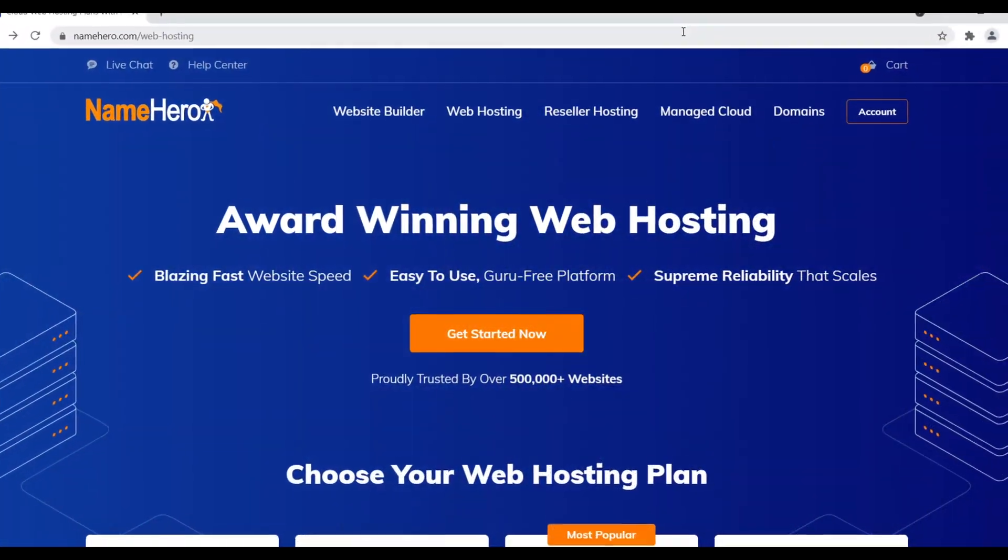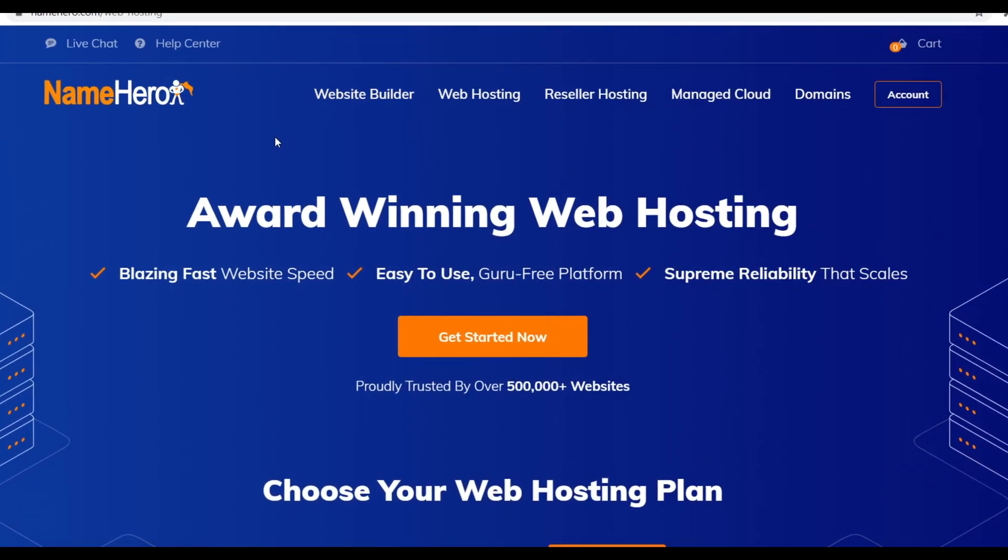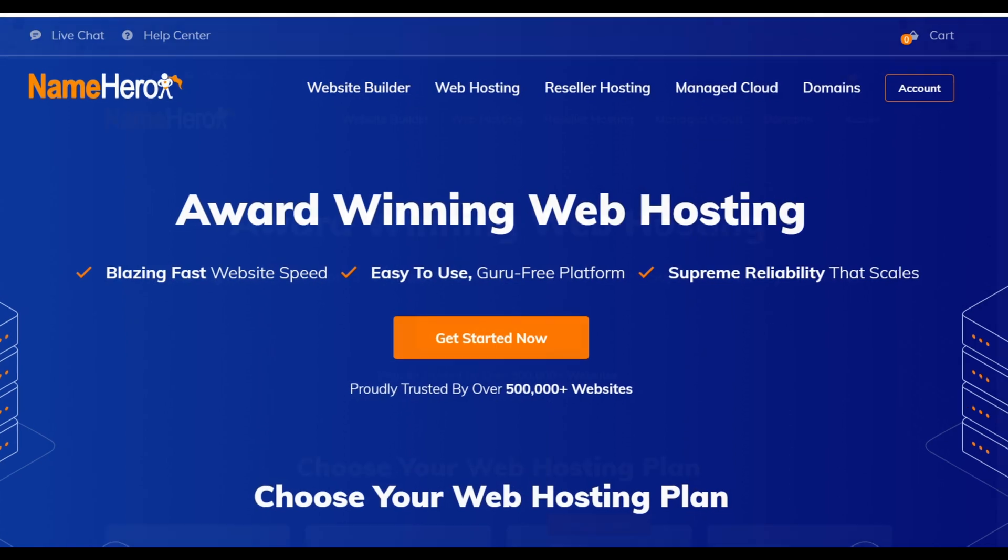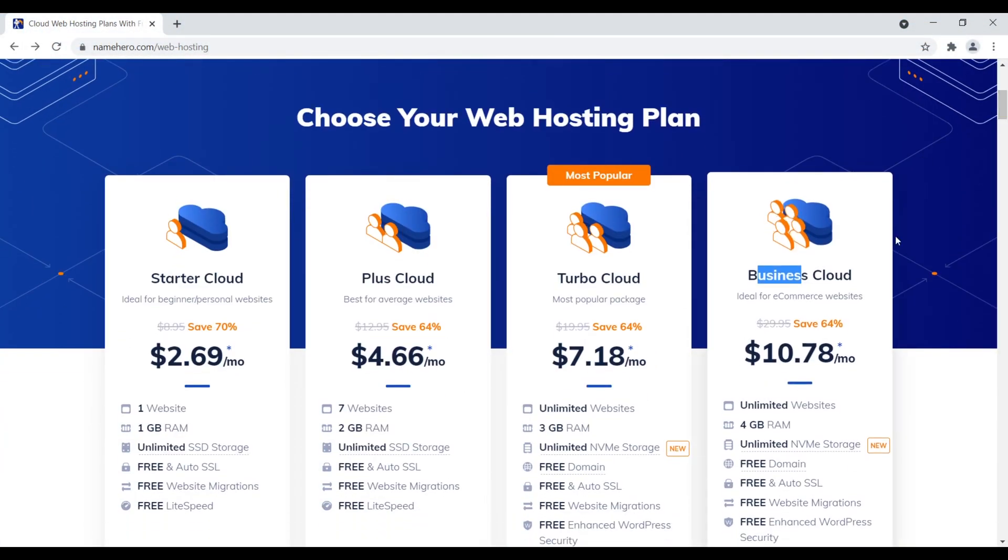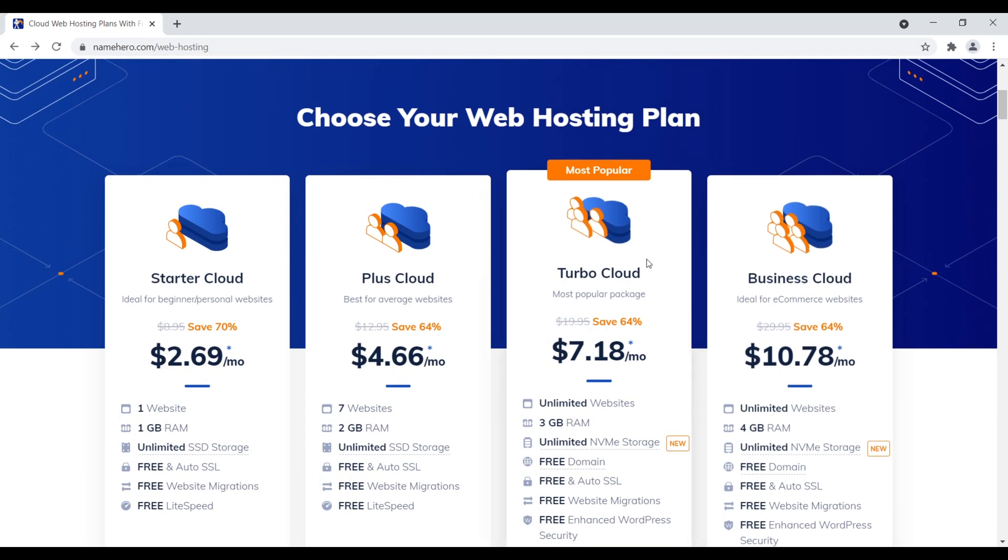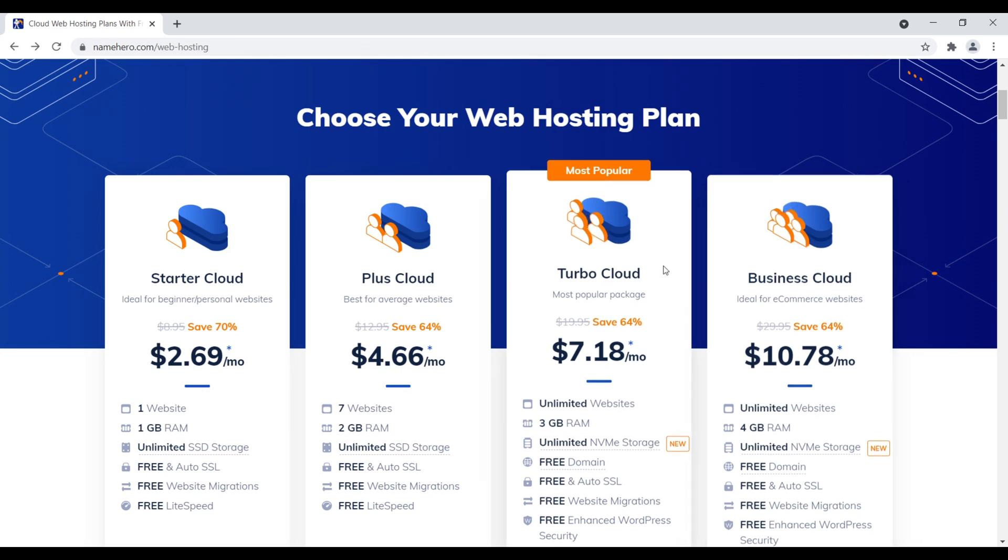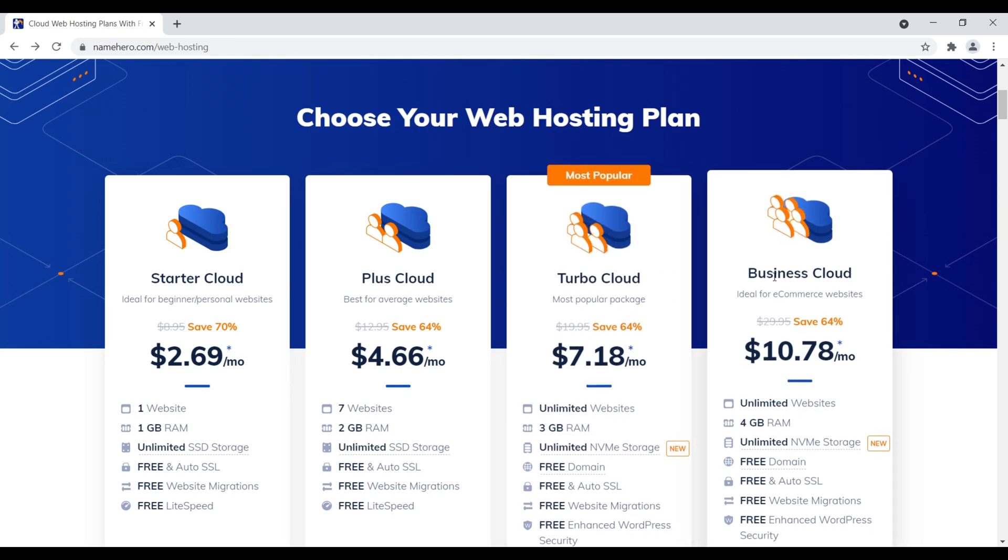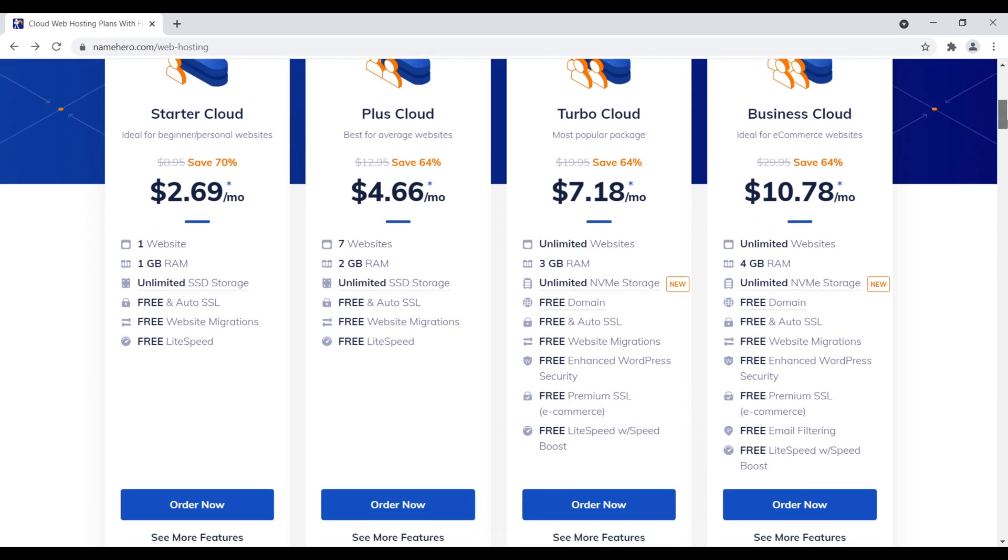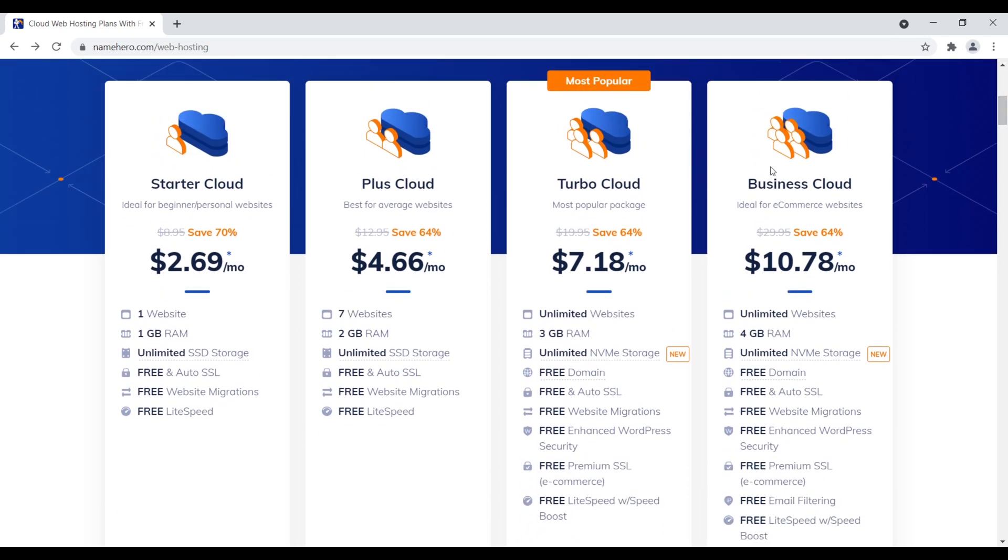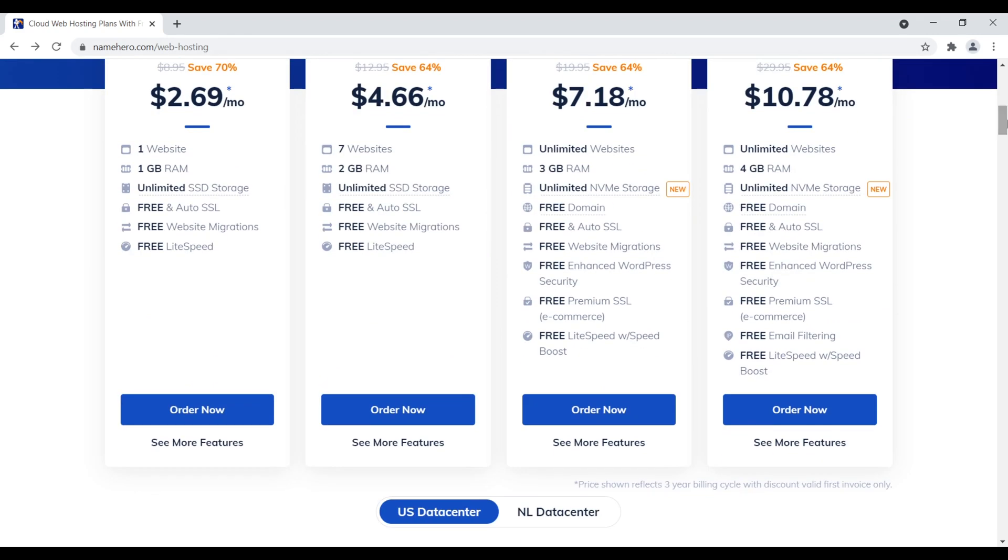Number two is NameHero. NameHero is a fast-growing web host. If we scroll down, they offer a few different packages. The ones I would recommend are their TurboCloud and their BusinessCloud. BusinessCloud would be my number one recommended package from NameHero, and then number two would be their TurboCloud. Yes, I know it's their most expensive package. But again, with an e-commerce website, it's just more resource intensive. You have a website with like a thousand different customer accounts, all who have different things in their cart. It just requires a heavier load on a server. So you're going to need just a little bit more power.